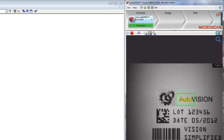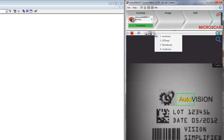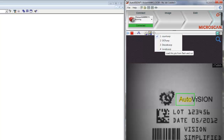This VisionHawk has been preloaded with four different jobs. Job number one counts, job number two reads printed text, job number three reads a 2D code, and job number four does location. Right now, job number one for counting is running, and you can see the counters update here.